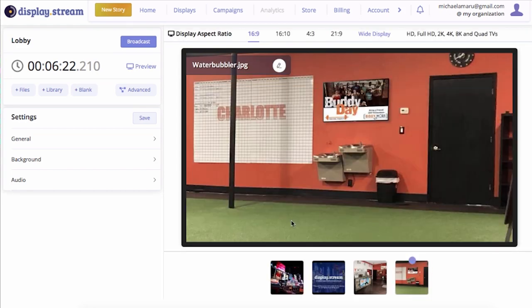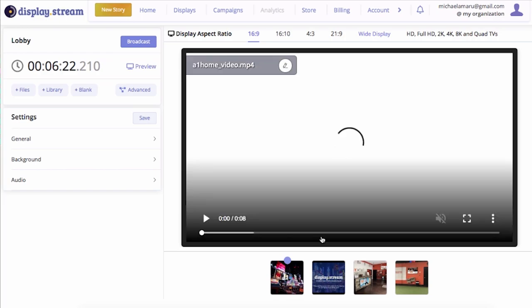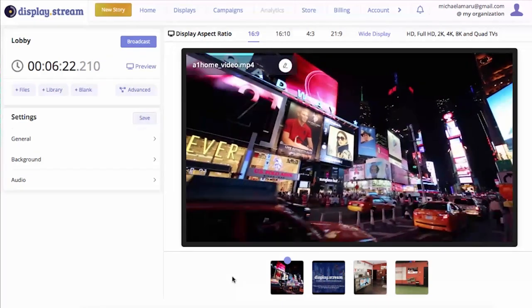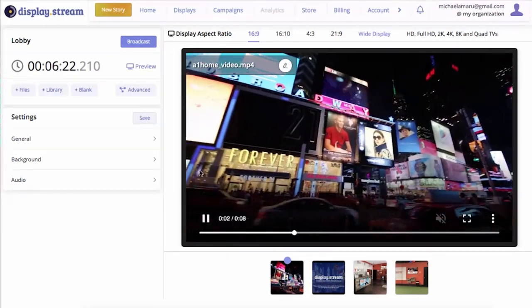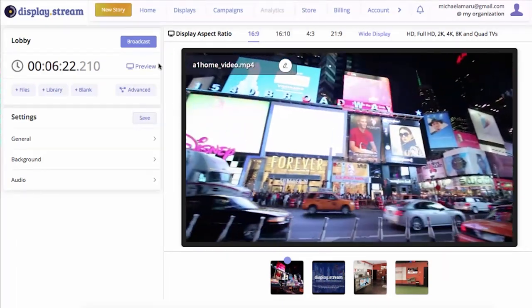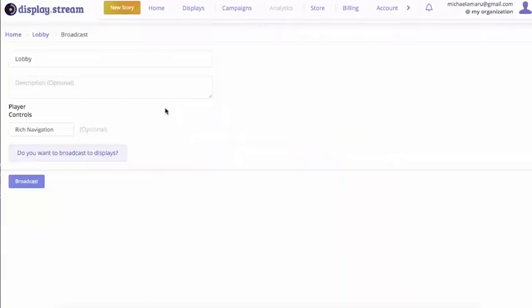Now this media is all part of your story. To broadcast your story you're going to want to go up and click Broadcast. Now click on Do you want to broadcast to displays?